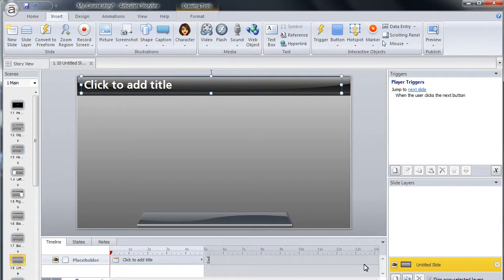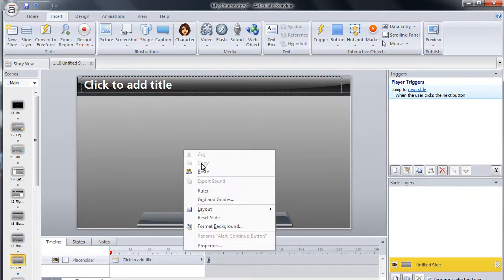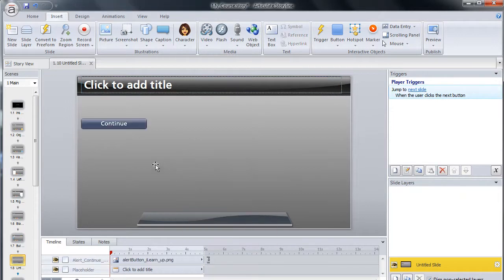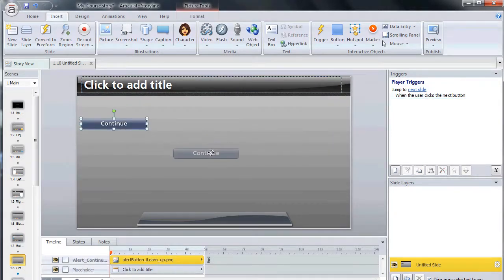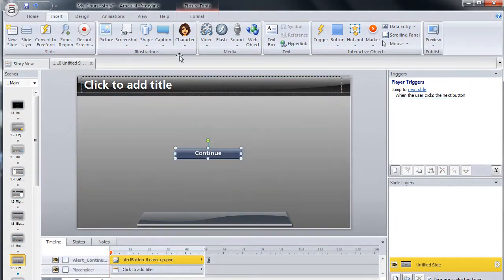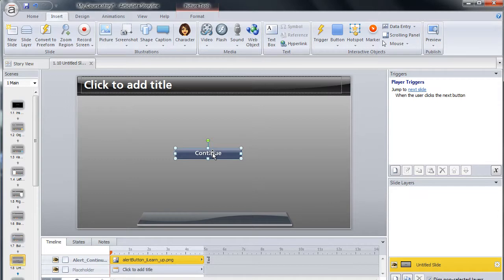Paste the button onto the slide and move it into the desired position. Right-click on the button and give it a new name. This will make it easy to identify when you create a trigger.